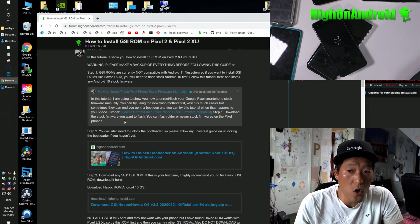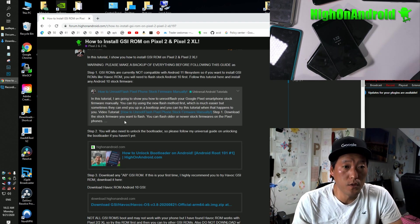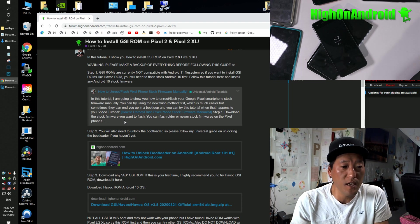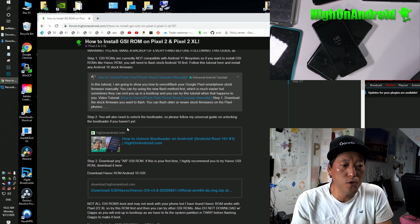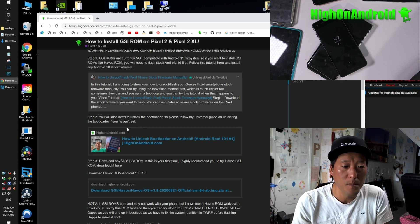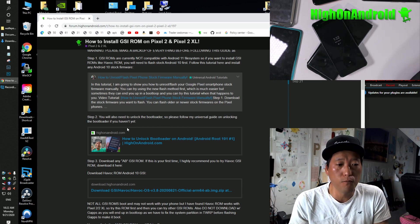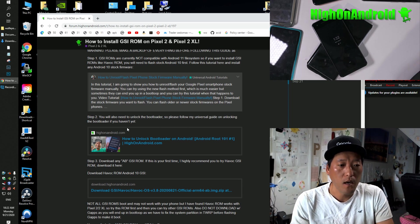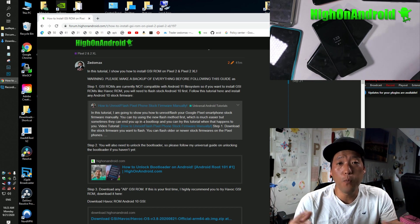First thing you have to learn is that not all GSI ROMs will boot. So I do highly suggest starting with this particular version of Havoc ROM. Now, even different versions of ROMs can break it.